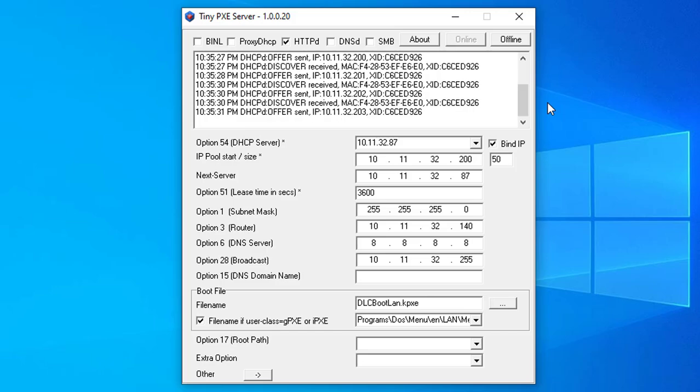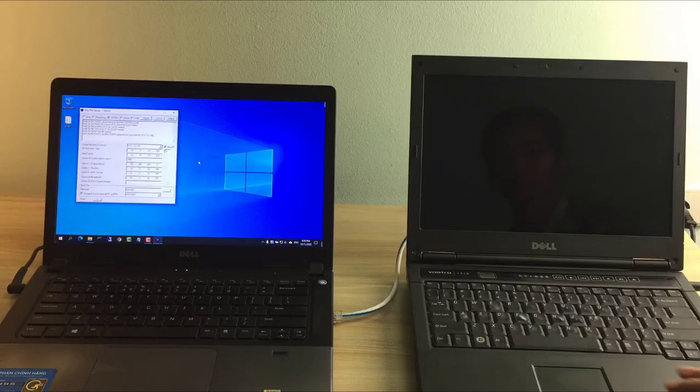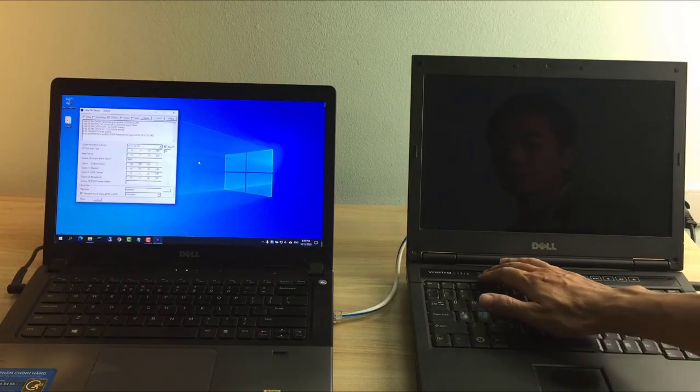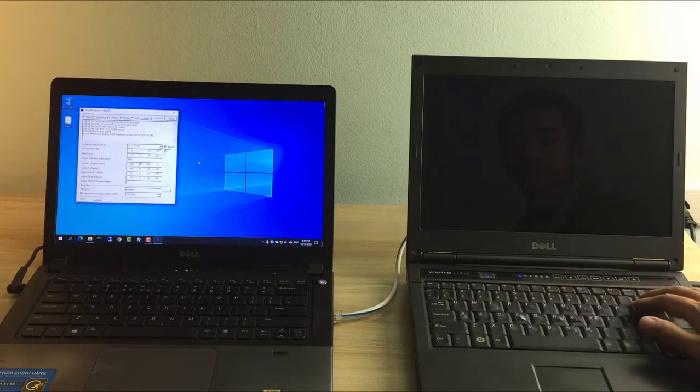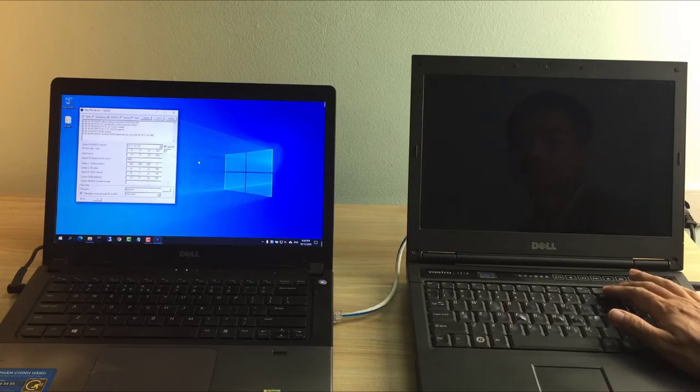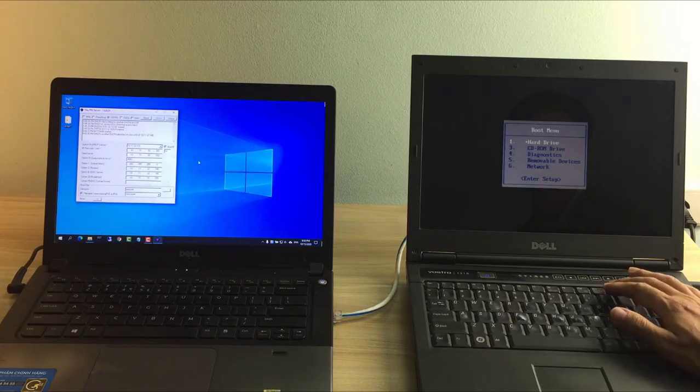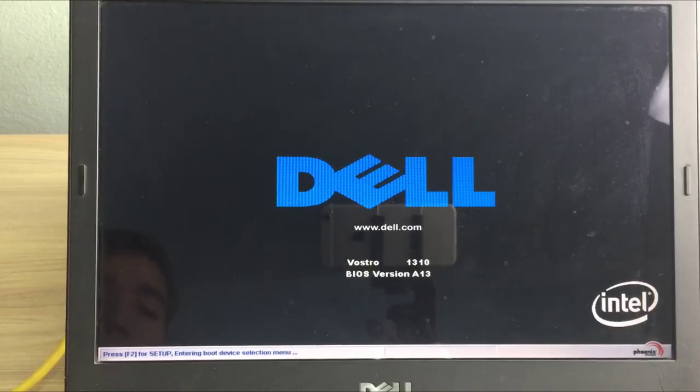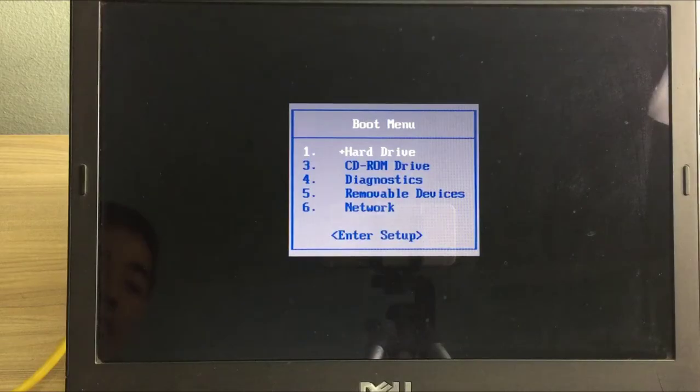You can now leave it open and waiting for network connections. Next, go to the computer where you want to install Windows and make sure to boot from the network.